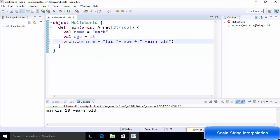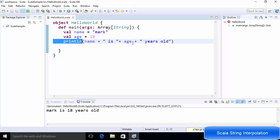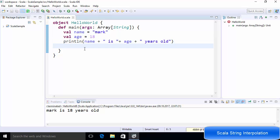That is one way of printing variables using println, but Scala supports three more types of string interpolation which we will see right now.